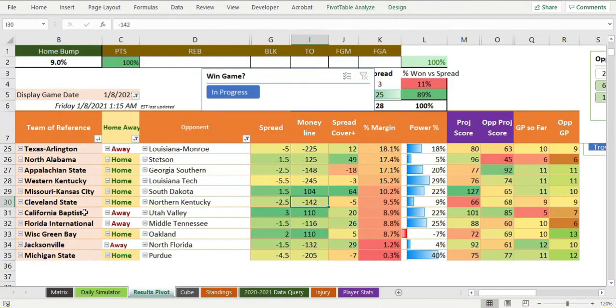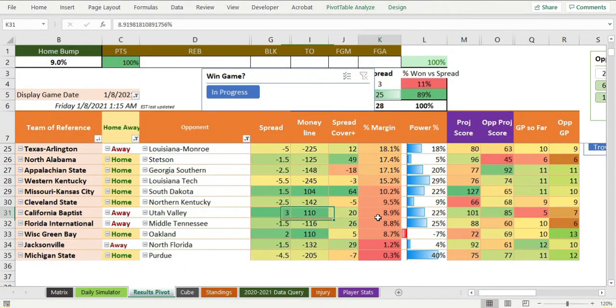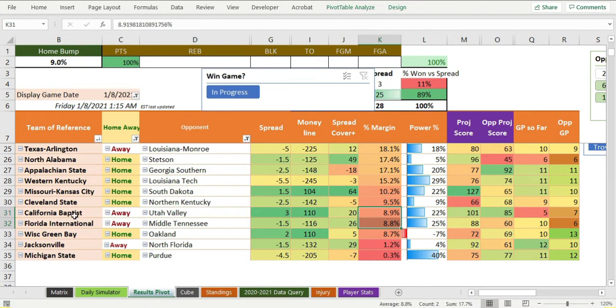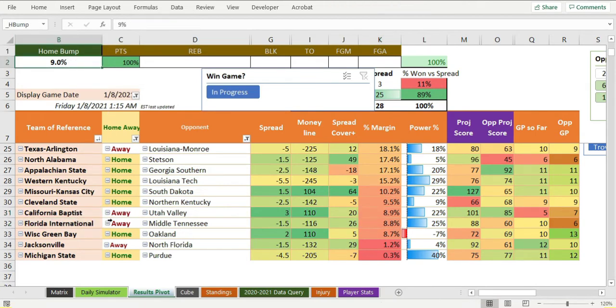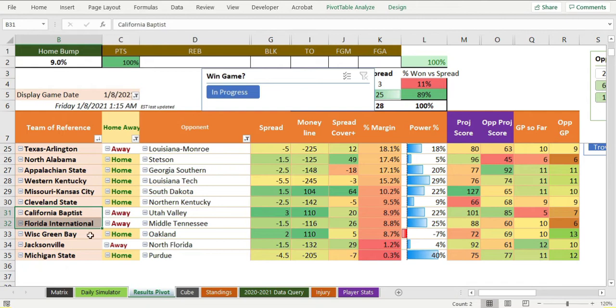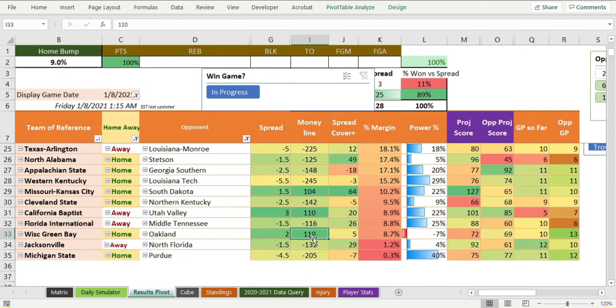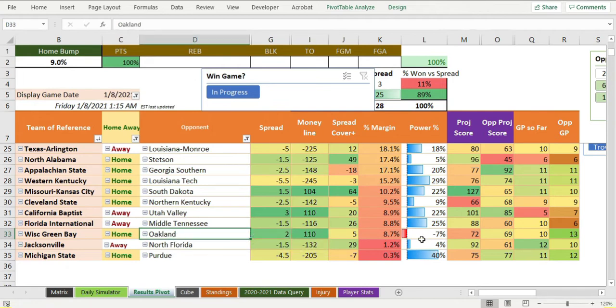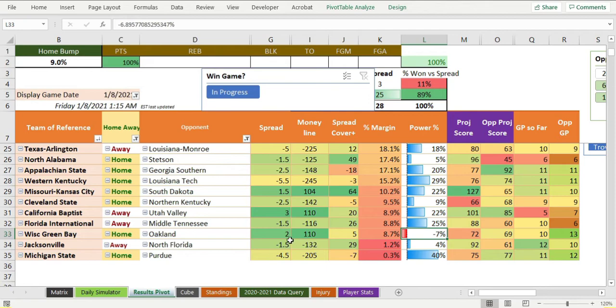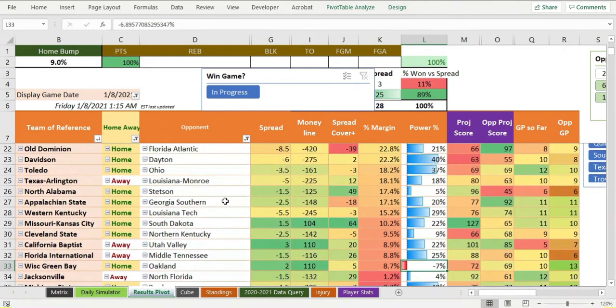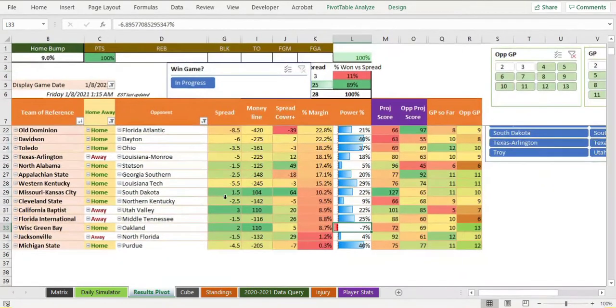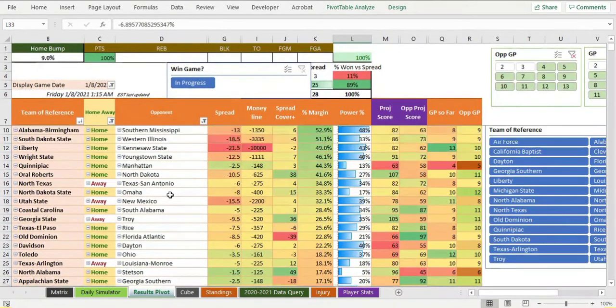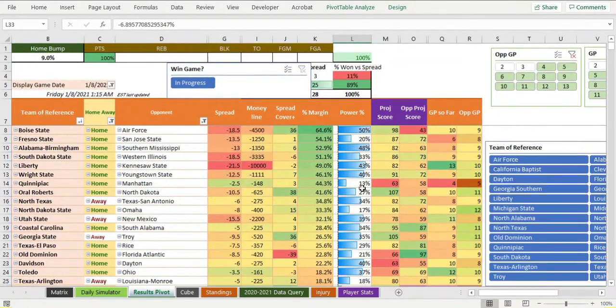Now we have some road teams where it's close, but these road teams are favored to win even after our home bump of nine percent, so they aren't here for a reason. Wisconsin Green Bay is a little dog, but they're at home against Oakland. Oakland's a pretty bad team. I'm surprised that they're both bad teams - that's what's going on there. So there's some stuff down at the bottom.